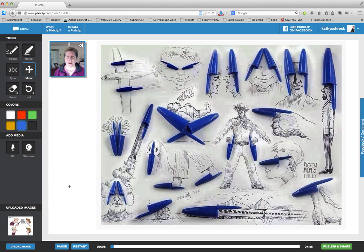Hi. Your art project in class today is to find a common object in the classroom and incorporate it into pictures, like the ones that you see here. For example,